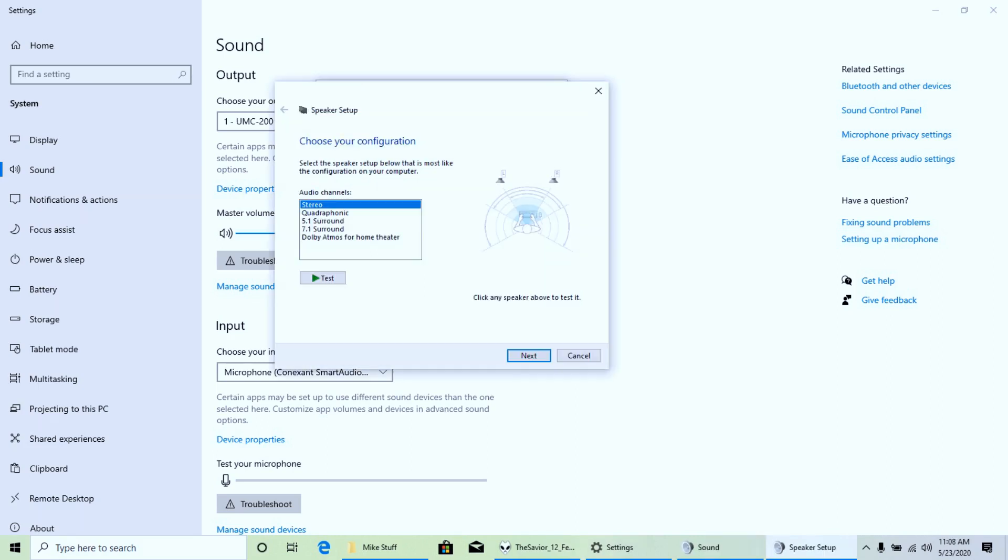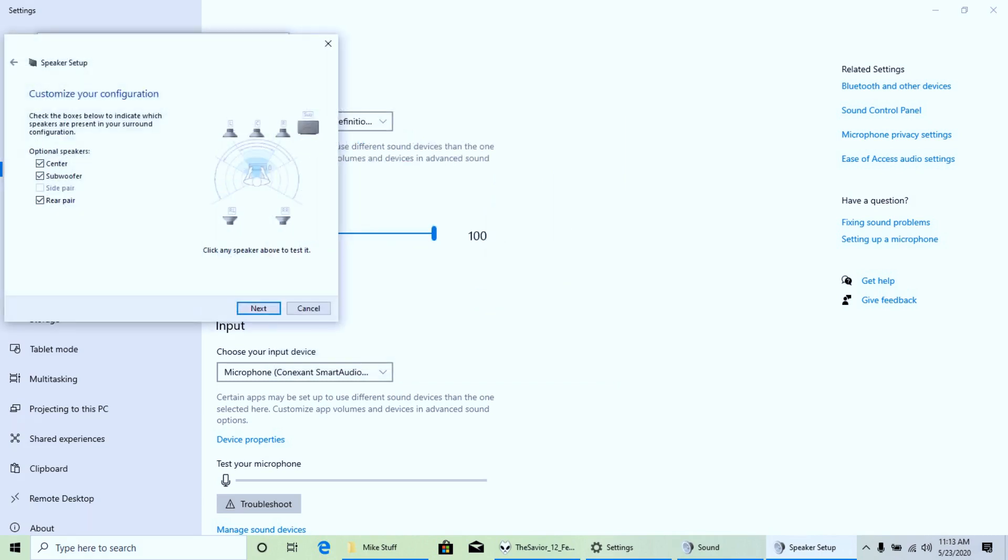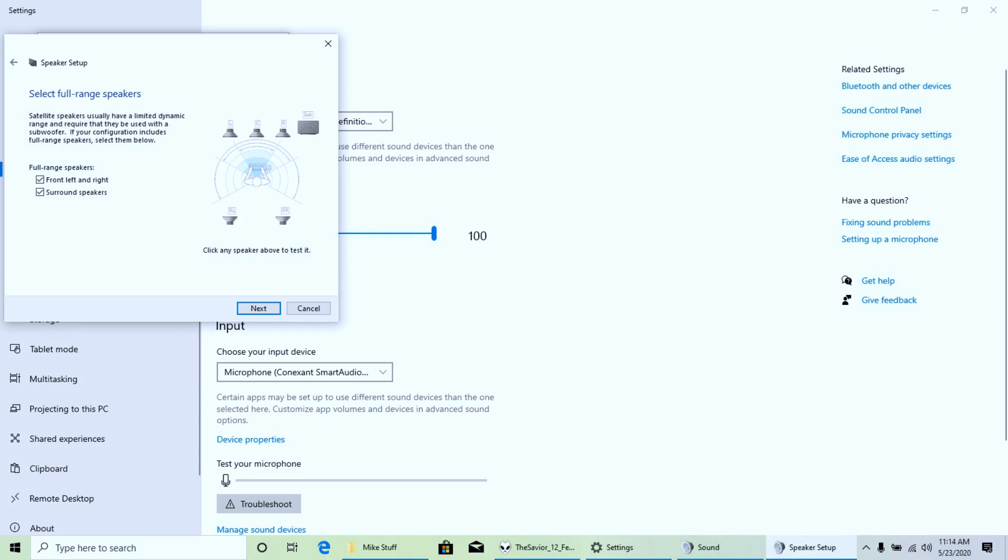Tell it that it's 5.1, test it if you wish, click Next, and you'll select which speakers you're using. And next you'll tell Windows which speakers are full range or smaller. That way your computer can apply bass management if necessary.